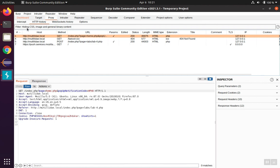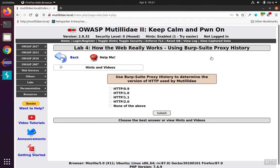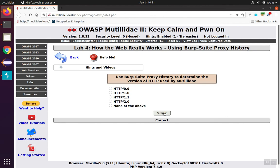So in this case, we have HTTP 1.1, and we use the proxy history to figure that out. So we select 1.1 and get the correct answer. See you next time.